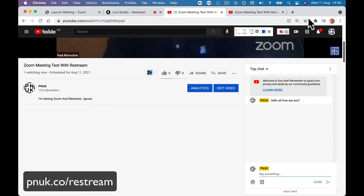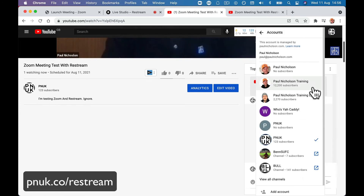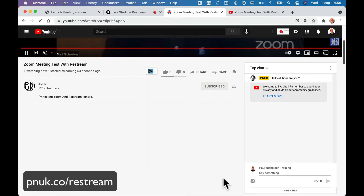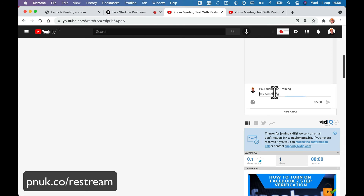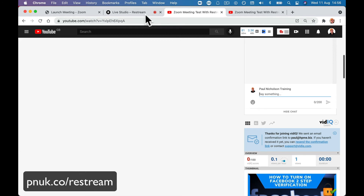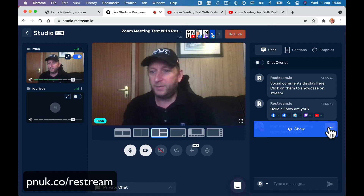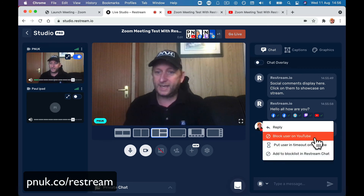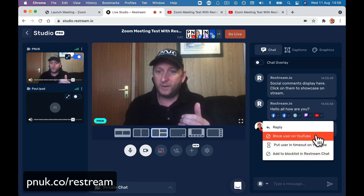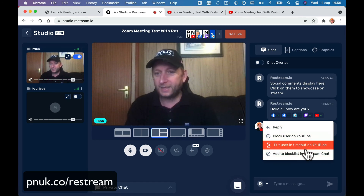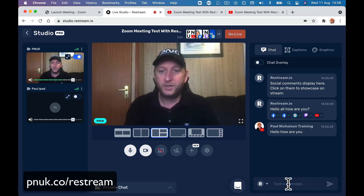If I log in as me on YouTube as Paul Nicholson Training and say 'hello, how are you', it shows up in the Restream live studio — 'Paul Nicholson Training: hello, how are you'. The beauty of this is I can moderate it from here. I don't have to moderate it from YouTube itself. I can put somebody to time out or block them.